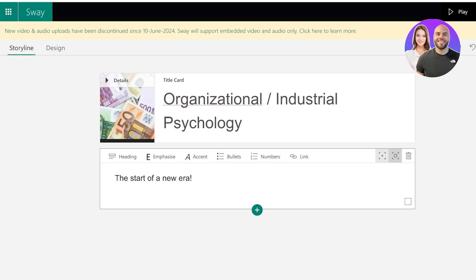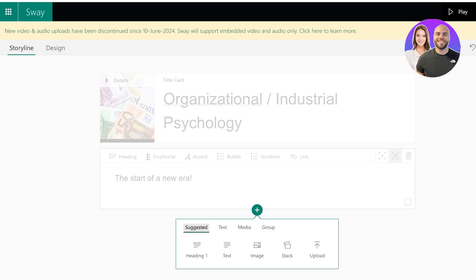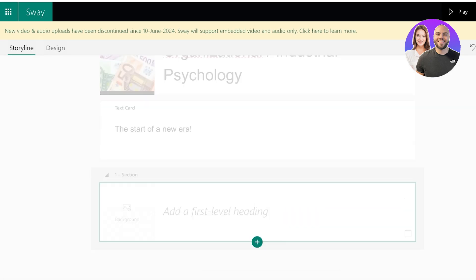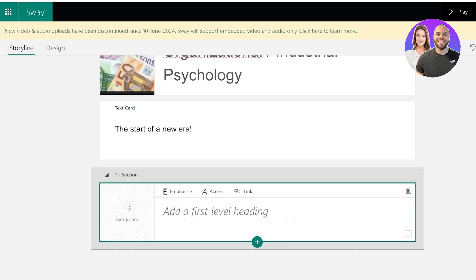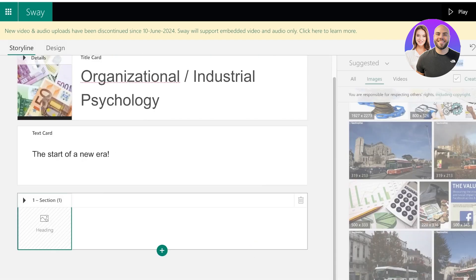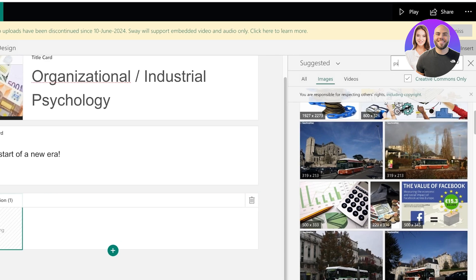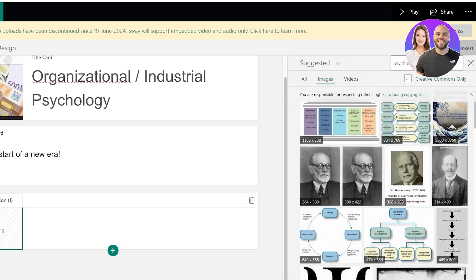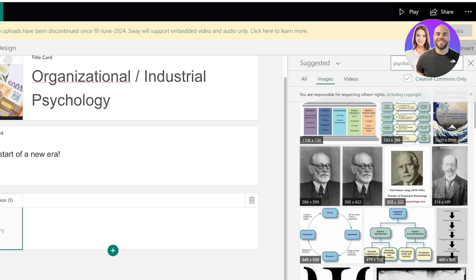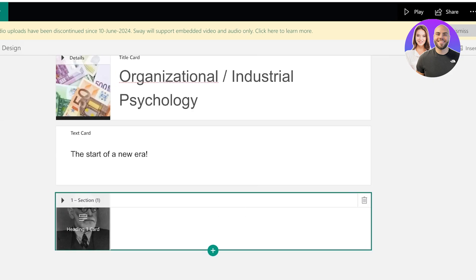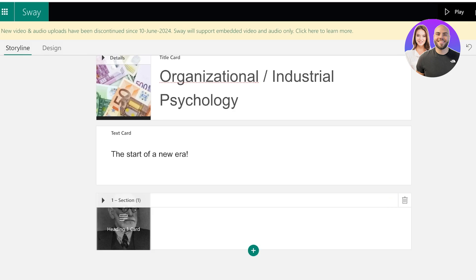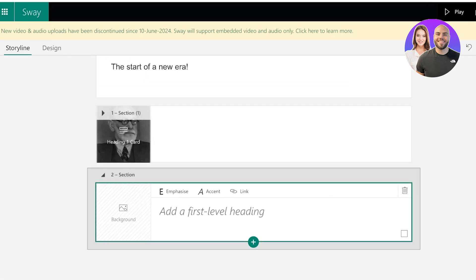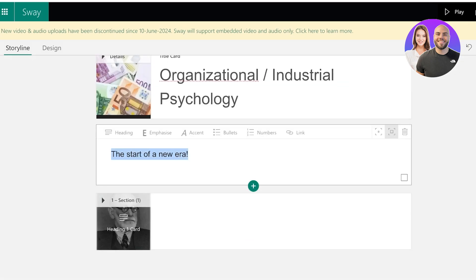And from here I can begin by adding my next slide. So I want another heading, so this is going to be my first section. And from here let's add something related to psychology. So I'm just going to search for psychology. We're going to use this image of Freud.